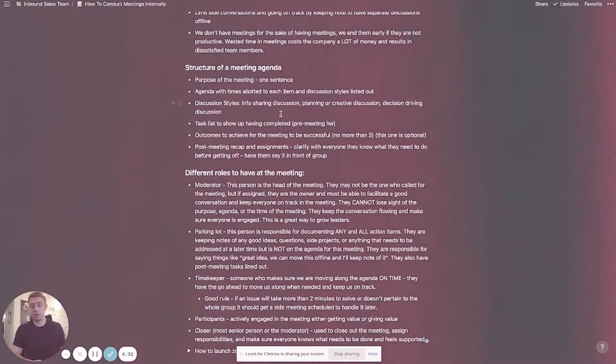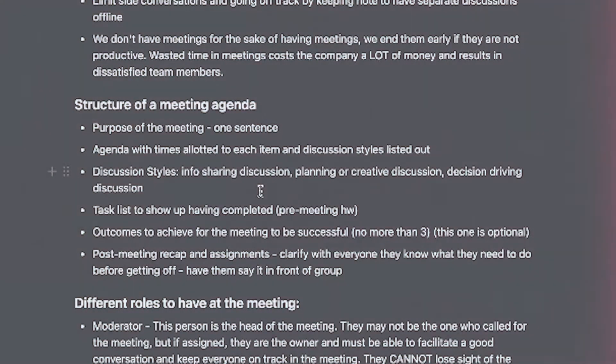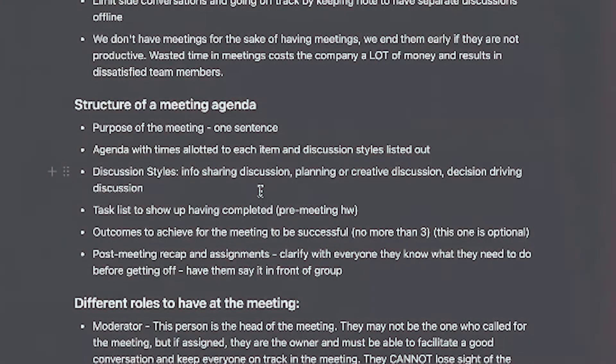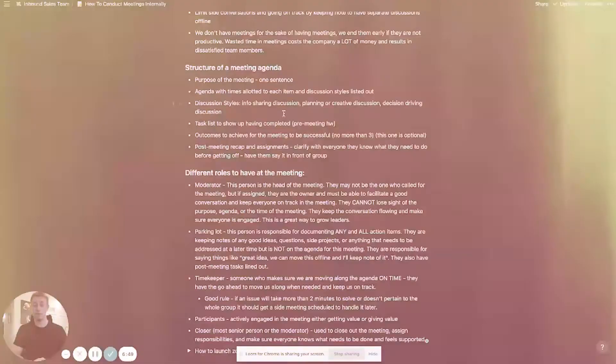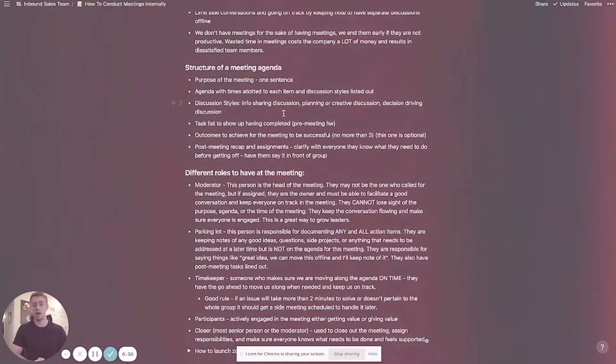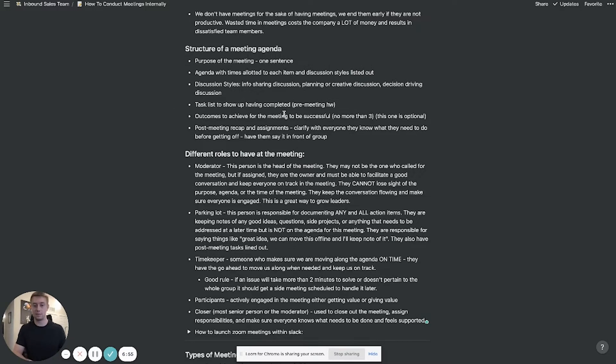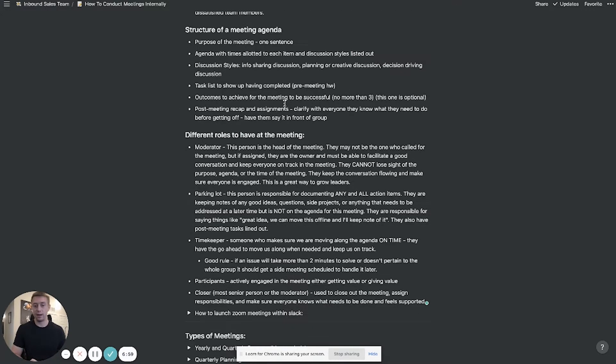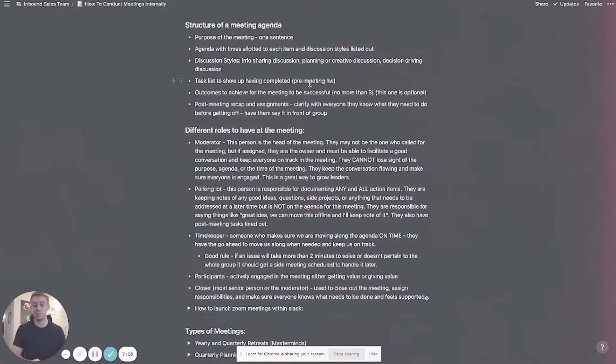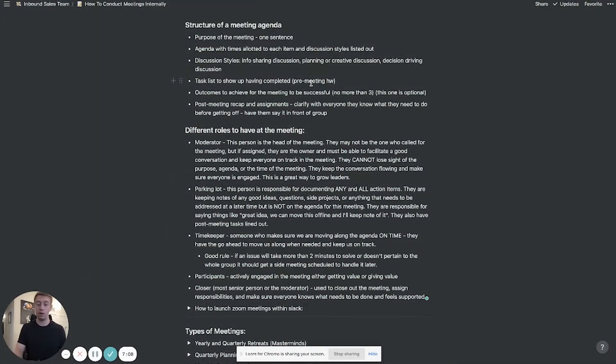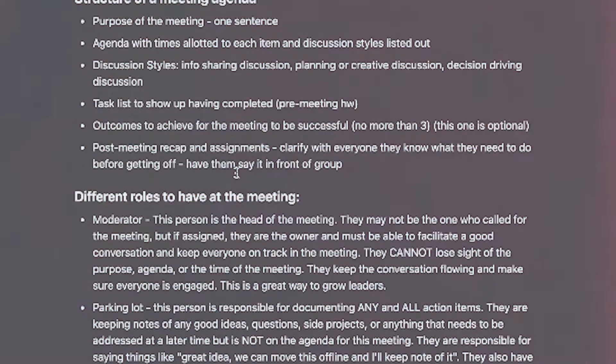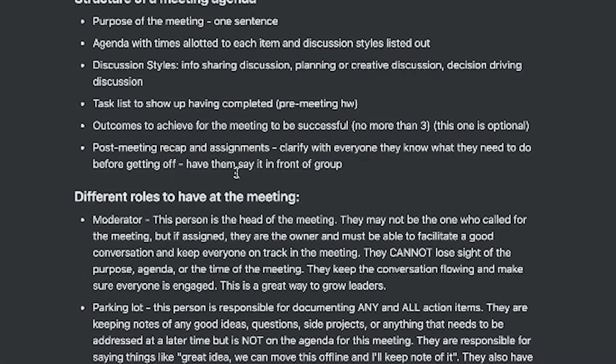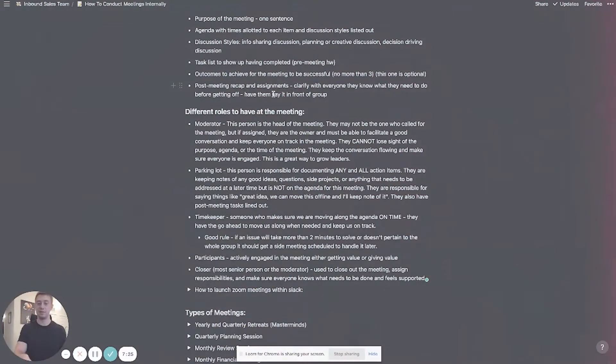In terms of discussion styles this stuff's optional but it is helpful. So there's info sharing which is basically like you're telling the people on the meeting you're sharing information with them. There's planning or creative discussion where everyone's kind of chiming in and trying to plan things out or get creative and then there's decision driving discussion which is basically let's come and drive to a decision on this specific point. So again that's helpful but not always necessary. Having people do a little bit of pre-homework before your meeting like come show up with these bullet points listed out always very helpful it keeps people really engaged. Outcomes to achieve the meeting again I don't usually do that one that's kind of optional as well.